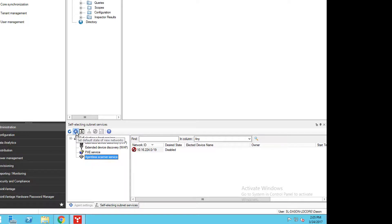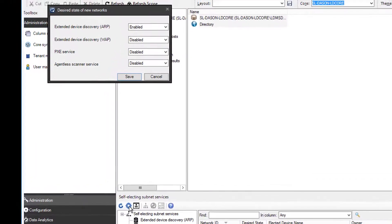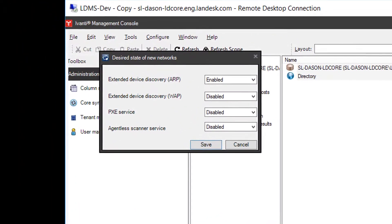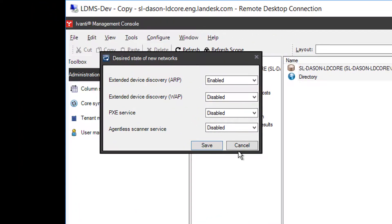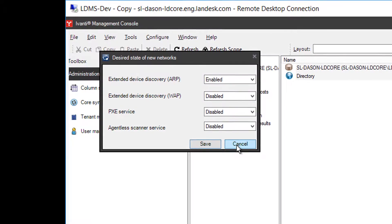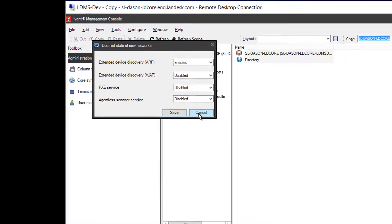Each subnet can be enabled or disabled individually with a right-click. There's also a default state for newly detected networks. Extended device discovery with ARP is enabled by default. We generally suggest you leave the others disabled so you directly control which subnets those services are supporting.